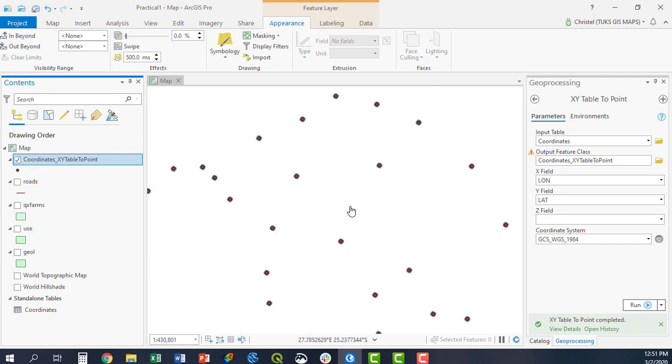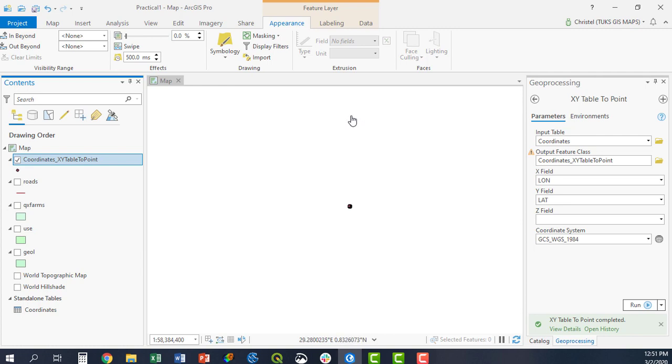...you would have received something like this. You would have had a clustering of points. And if your latitude would have been positive, there would have been a point up here somewhere, so on the opposite side of the equator.